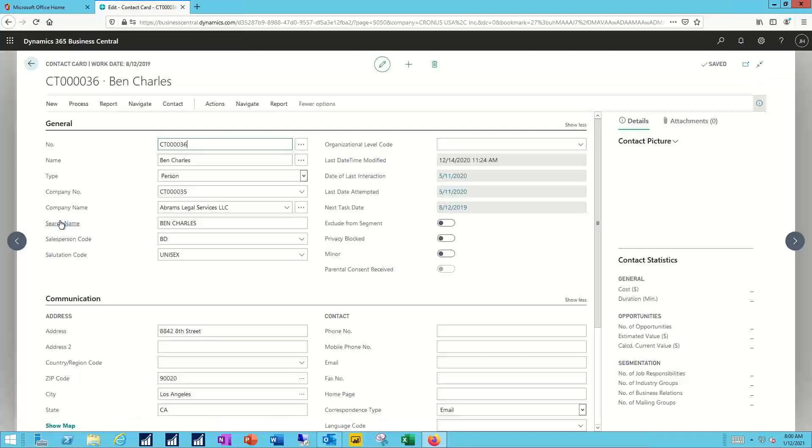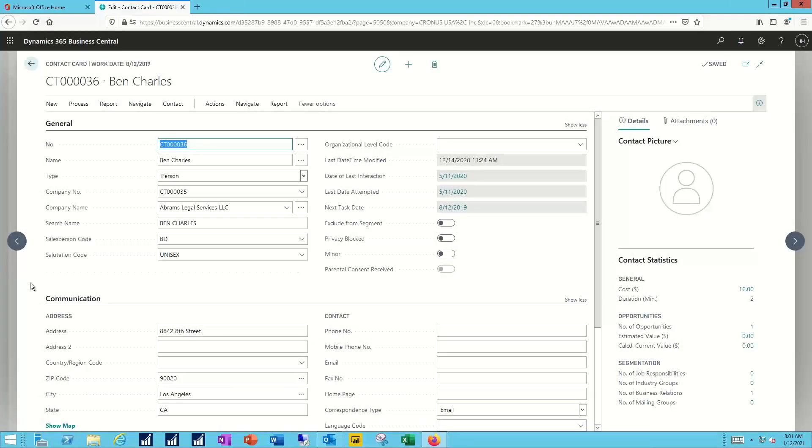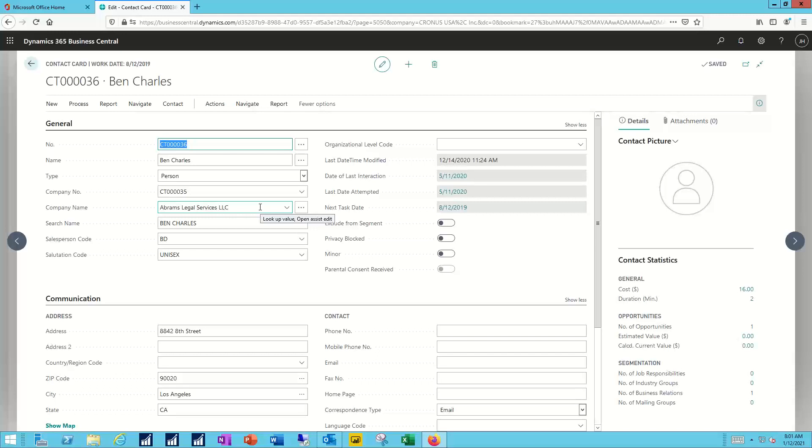I'll open the record here for Ben, and like we've seen elsewhere in the Business Central system, the master record for Ben is divided into multiple tabs. We have a general tab across the top with his contact number, his name, and the company name that he's associated with. This will end up being linked to an appropriate contact record, either for an account or for a vendor later on in the process.